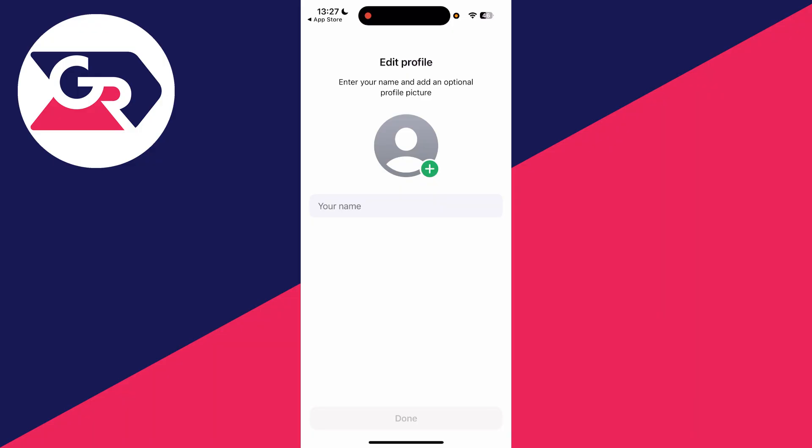We can then press next. You get a pop-up about WhatsApp accessing your contacts. You can allow that because then you can contact your contacts in WhatsApp.